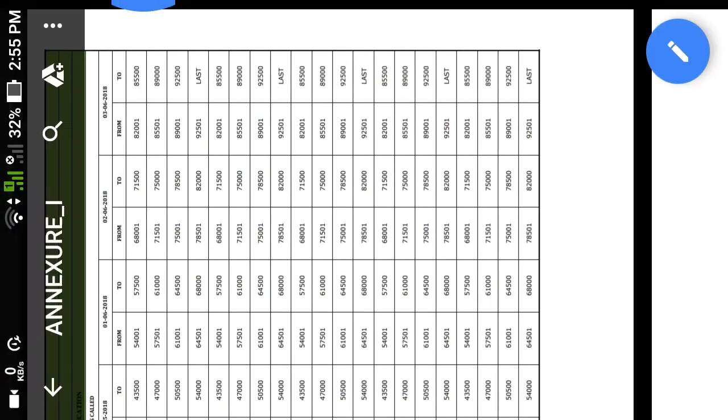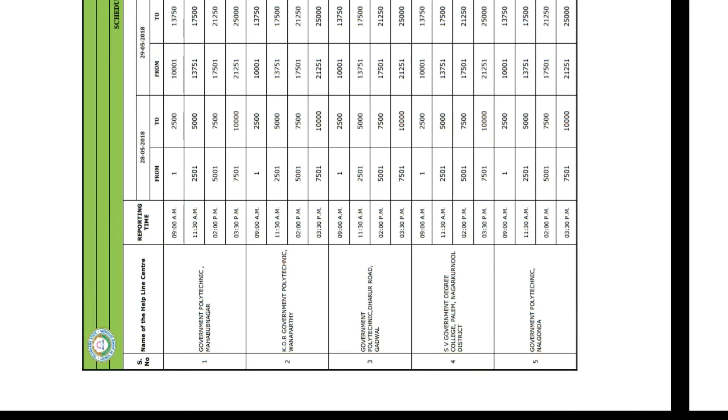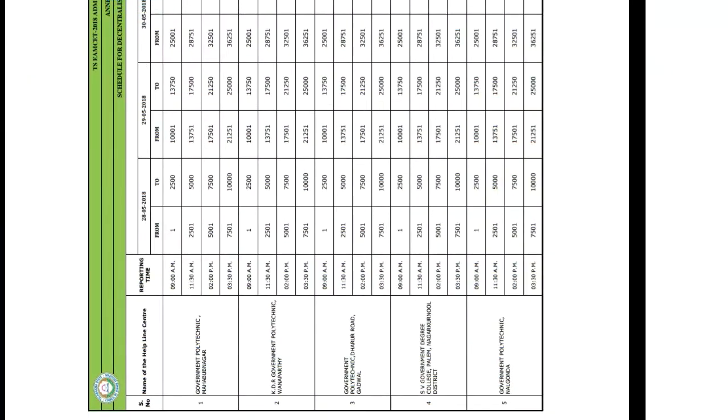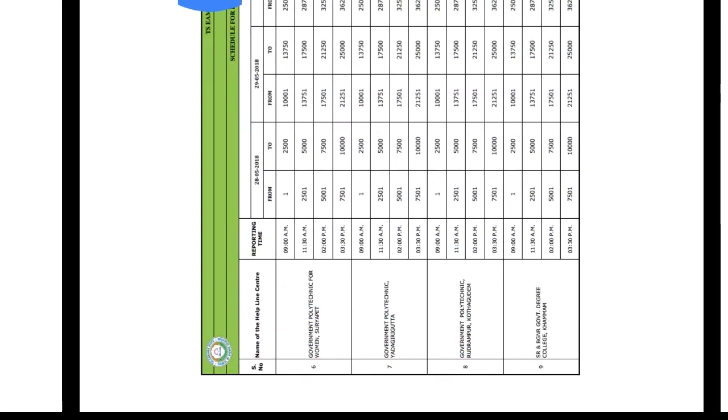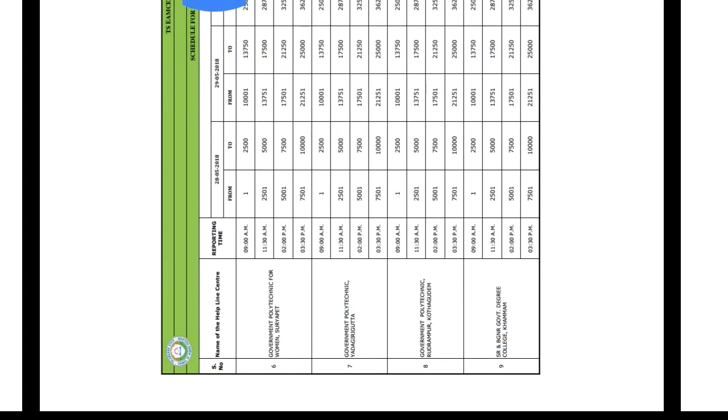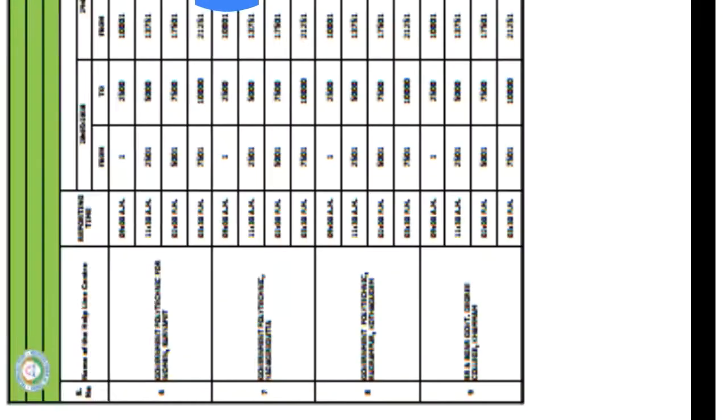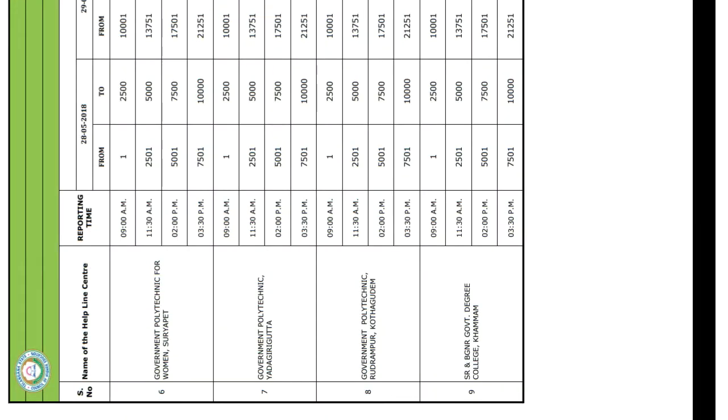Go to the description and download the PDF file. According to your rank, these are some of the helpline centers in various areas. As you can see here, Government Polytechnic for Women Surya Pet is for ranks 1 to 2,500.